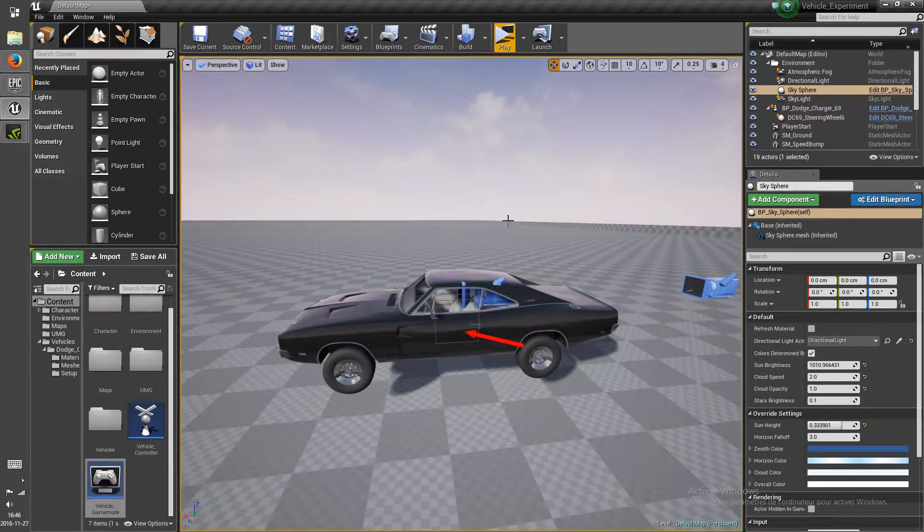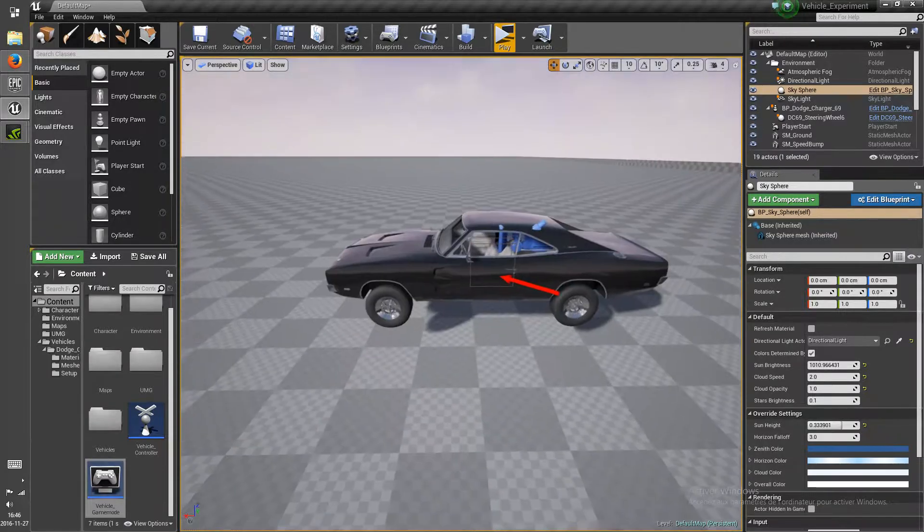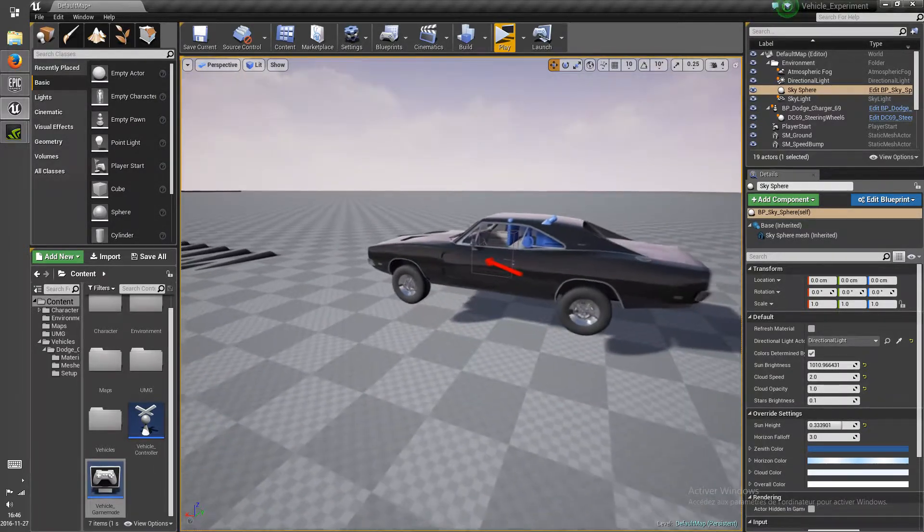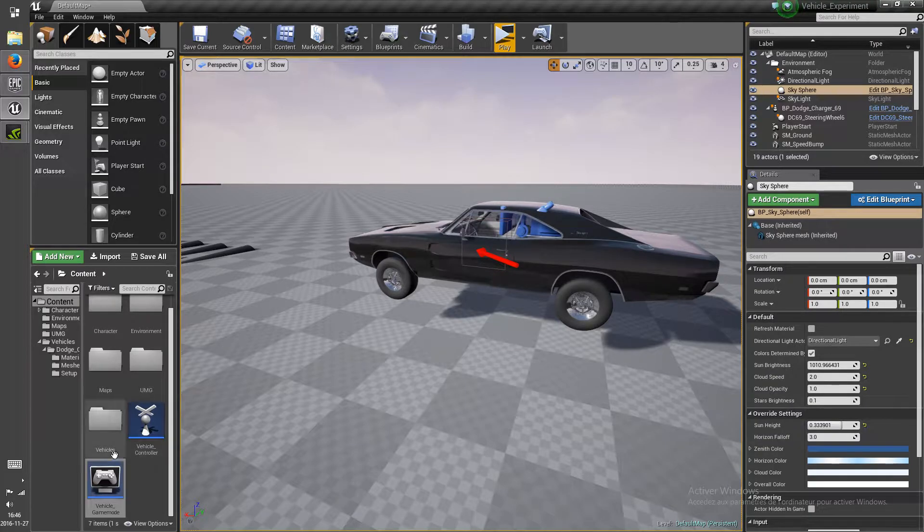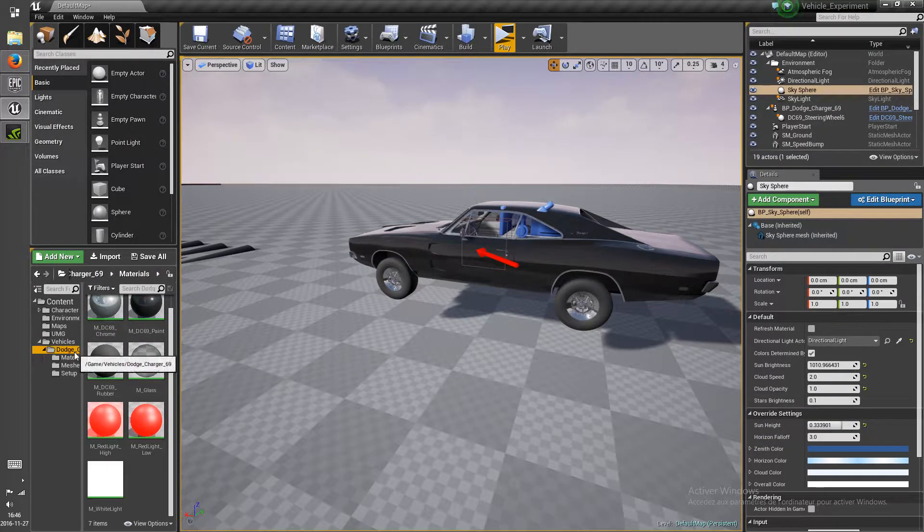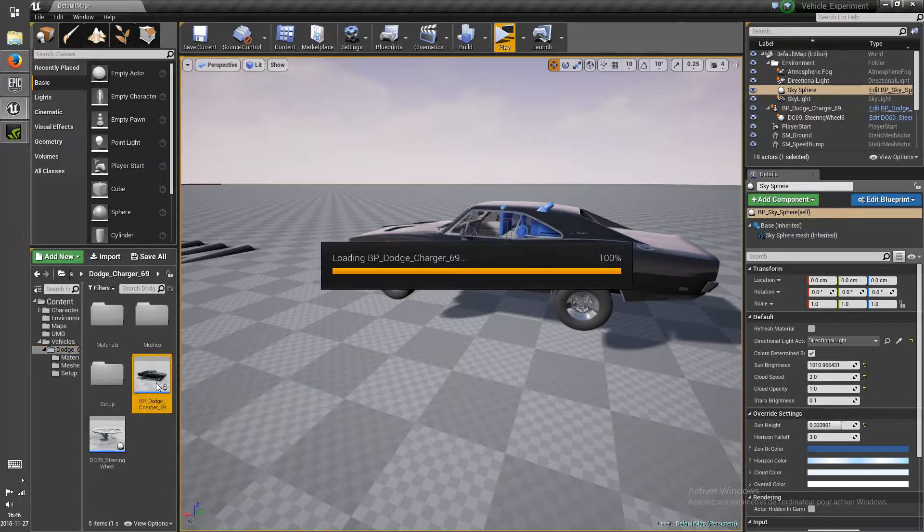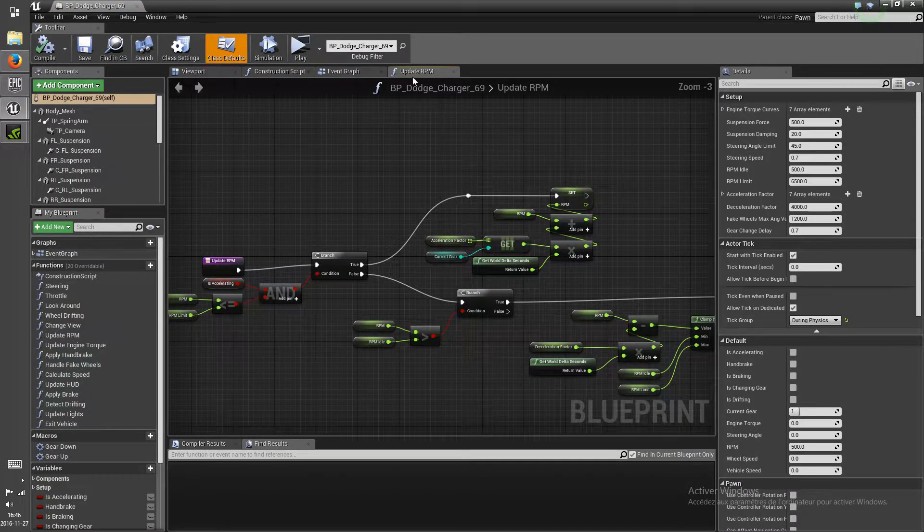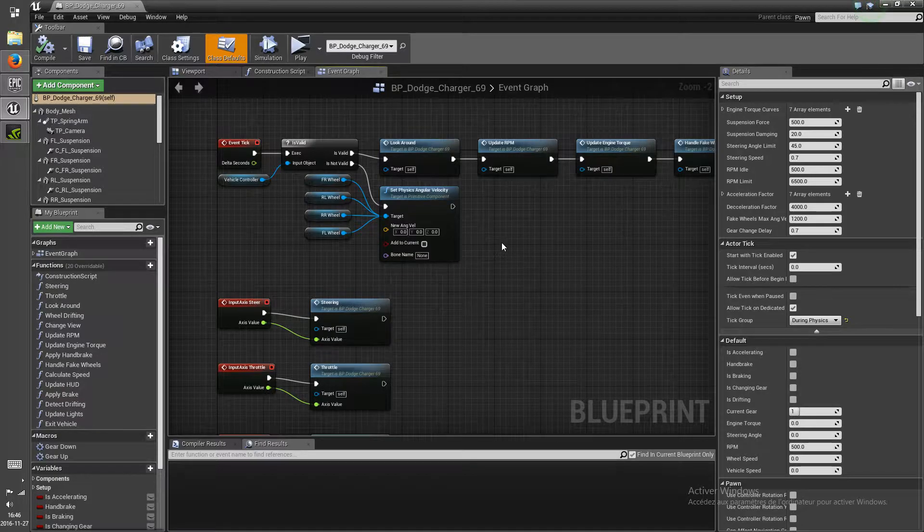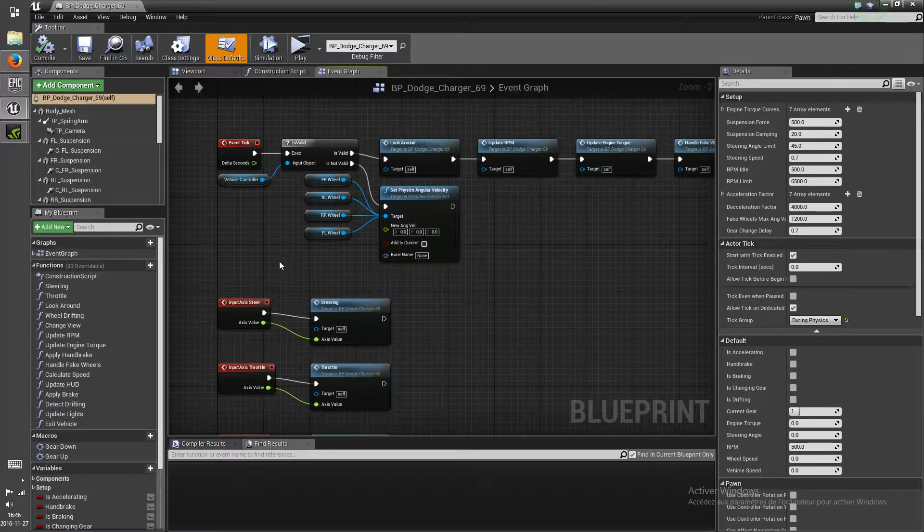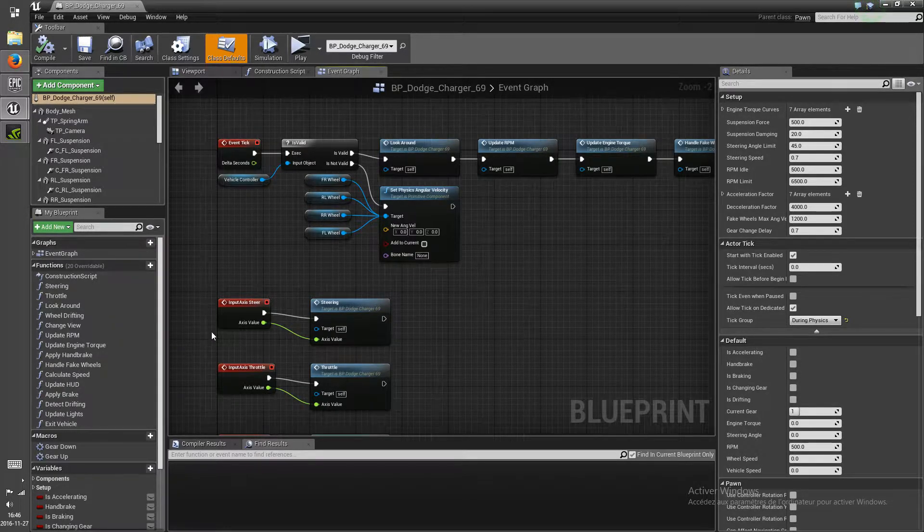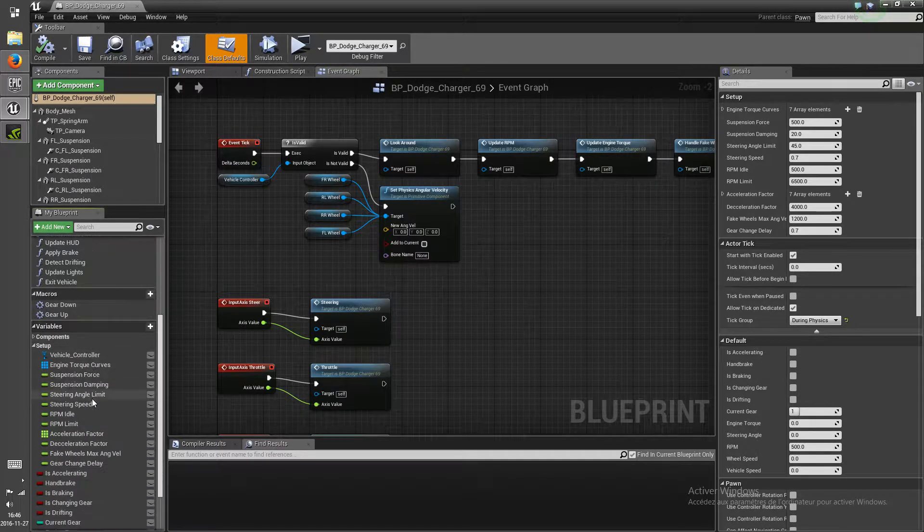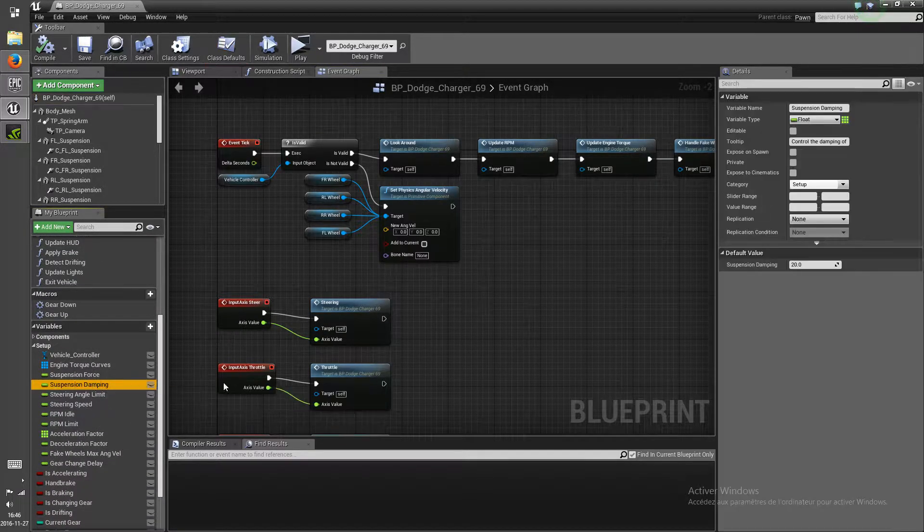Hi everyone, another quick update on the Custom Physic Vehicle. First of all, some people have had complaints about the suspension not having any damping. I found why that was, and so you can now control the damping with the float value inside the setup right here.